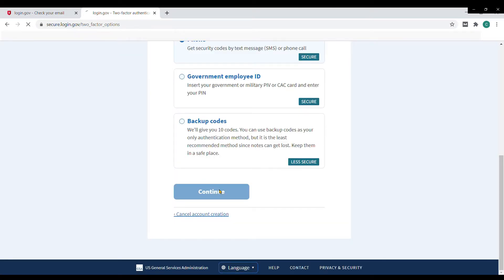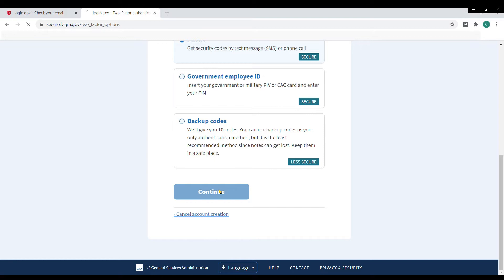Alternatively, selecting backup codes will give you 10 backup codes that you'll need to save in a document and check off after 10 future logins to the clearinghouse website. If using this method, after 10 logins, a new batch of backup codes will need to be created and saved.